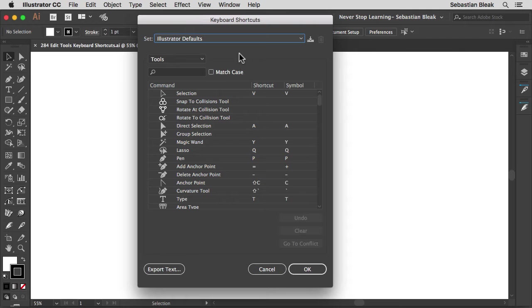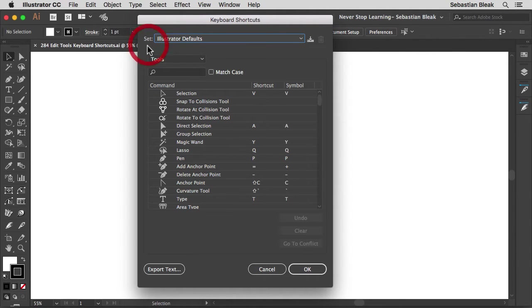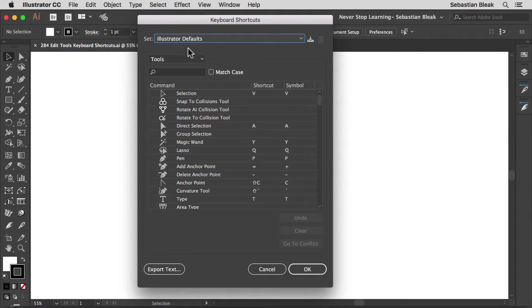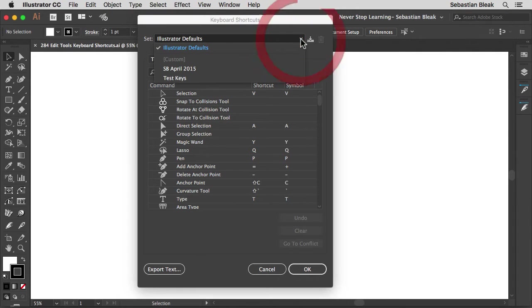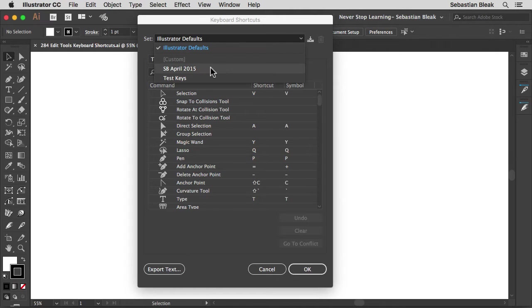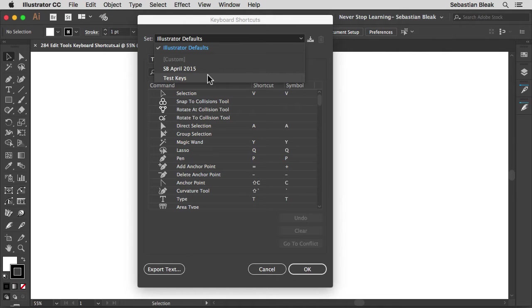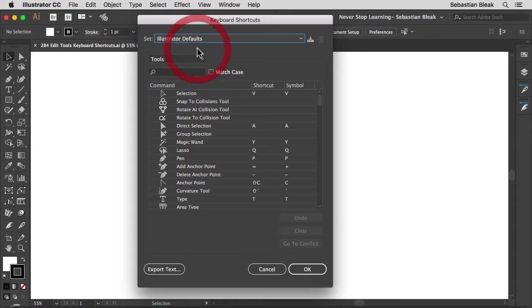So let's start at the top and work our way down. Over here it's showing us that the set we're using is the Illustrator defaults. You can click on this drop down menu and choose any of the keyboard shortcuts sets that you have saved on your machine. Here I have this one that I created in April and then I have these test keys that I've been playing around with today. I'll leave it set to Illustrator defaults for now.